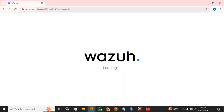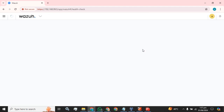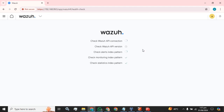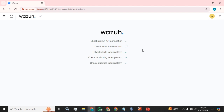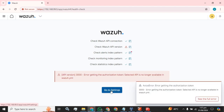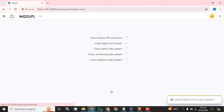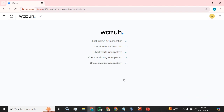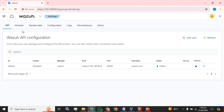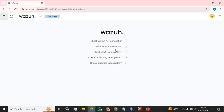Let's login to our Wazuh GUI. Sometimes it pops up with the error that the Wazuh API hasn't been updated — that's why this error pops up, but it's a usual error, not a complicated one.